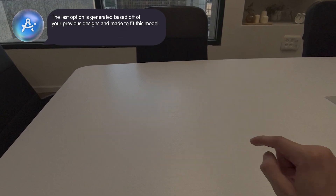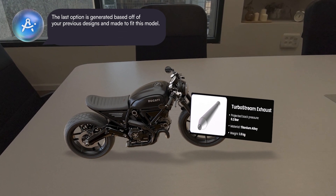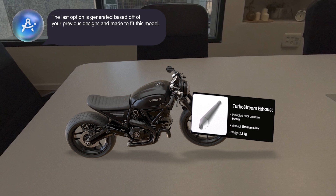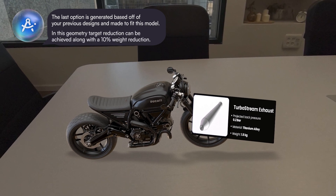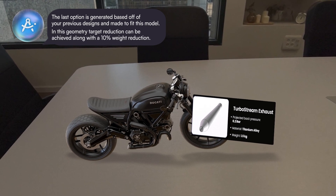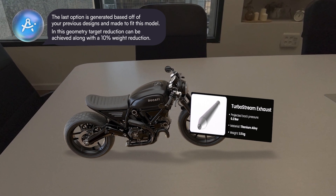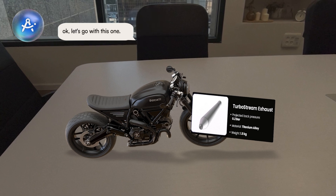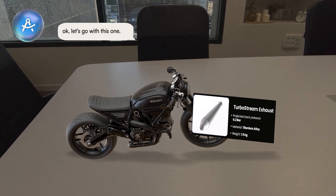The last option is generated based off of your previous designs and made to fit this model. In this geometry, the target reduction can be achieved along with a 10% weight reduction. Okay, let's go with this one.